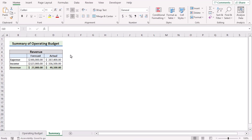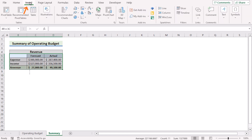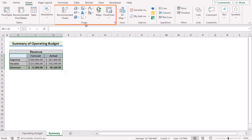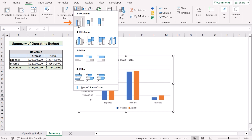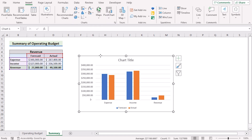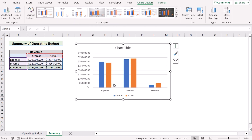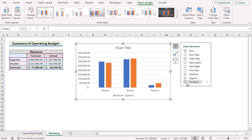We have the summary of the operating budget from the previous worksheet, but to make it more understandable we need to add proper charts. Select cells P5 to D8, go to the Insert tab, and in the chart section select Insert Column or Bar Chart. Choose 2D Clustered Column to get a perfect clustered column chart. In this chart you can see the expense, income, and revenue sections showing properly. Go to chart elements and remove the grid lines.